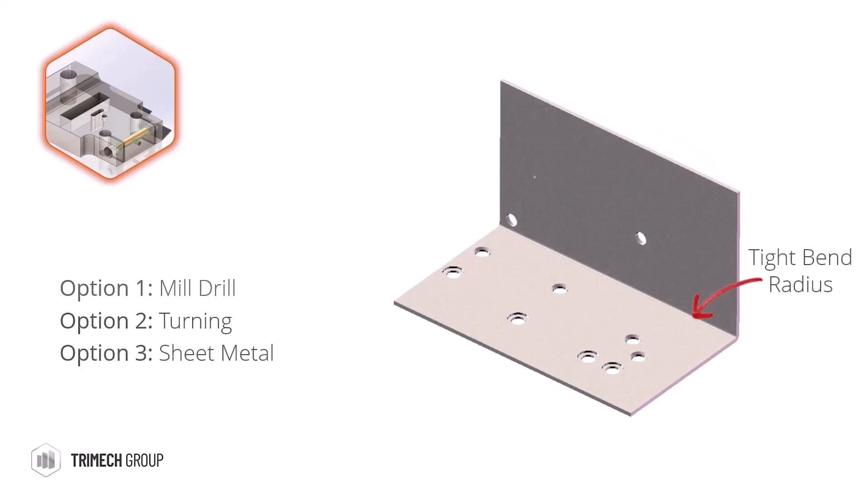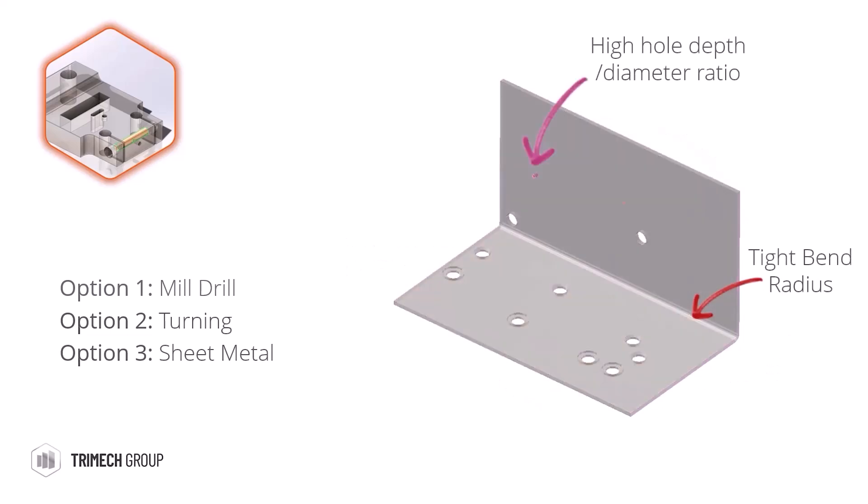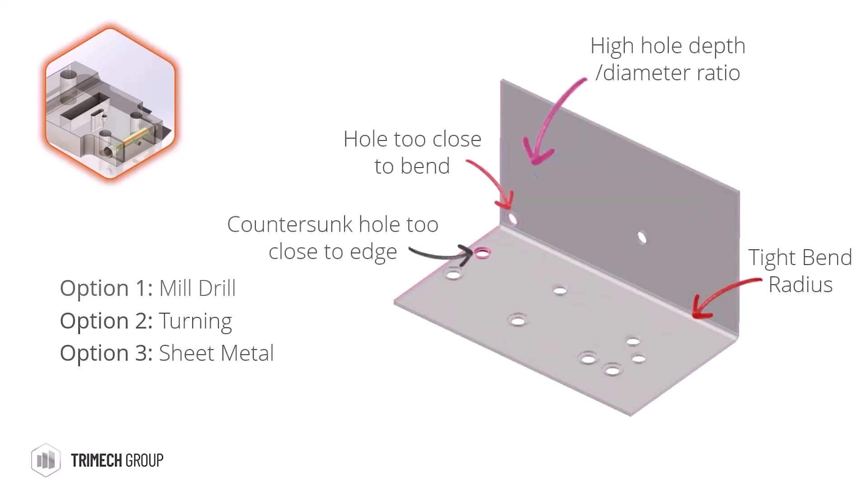Thirdly, we can analyze sheet metal to compare bend radius with sheet thickness, hole-to-diameter ratio, and identify any holes which are too close to bends or edges.